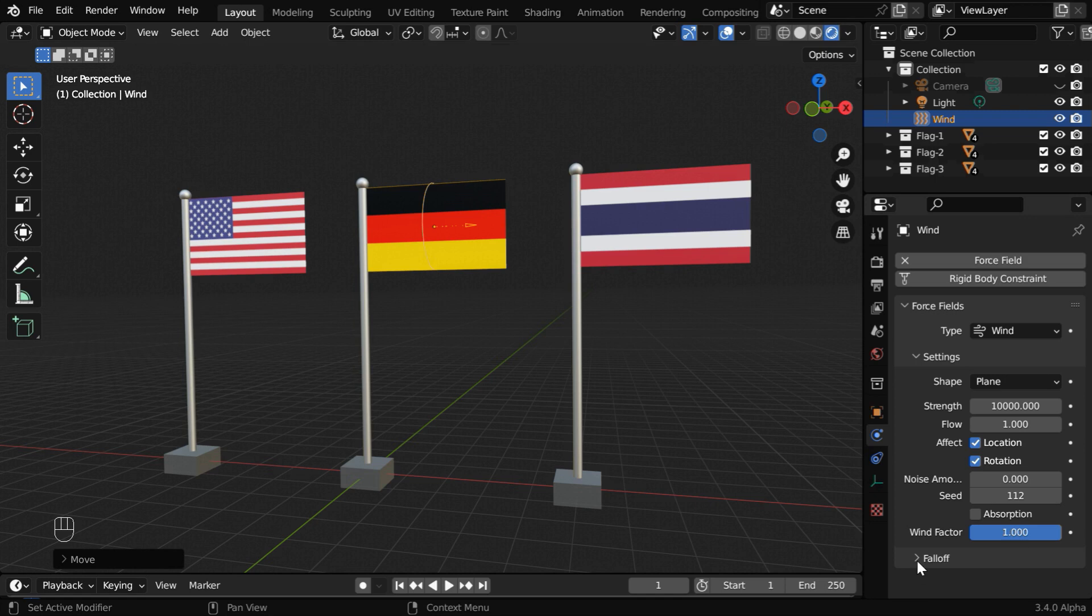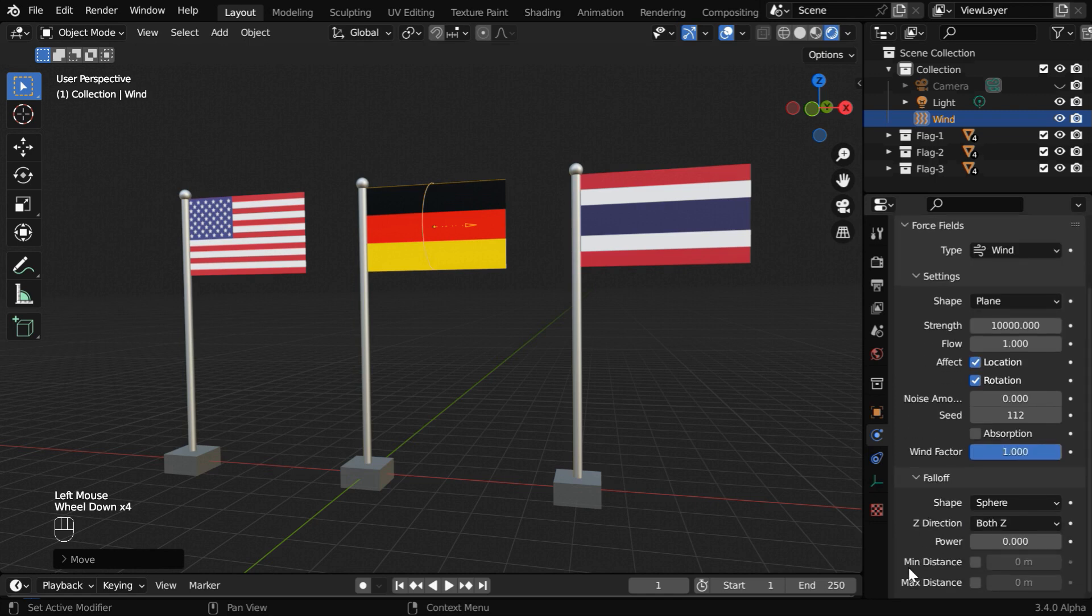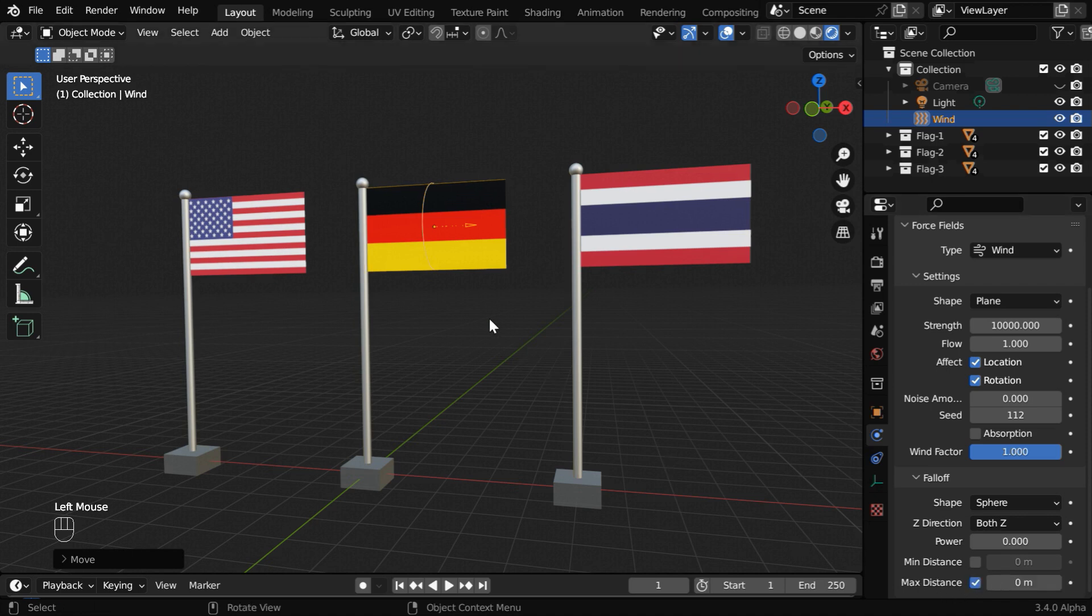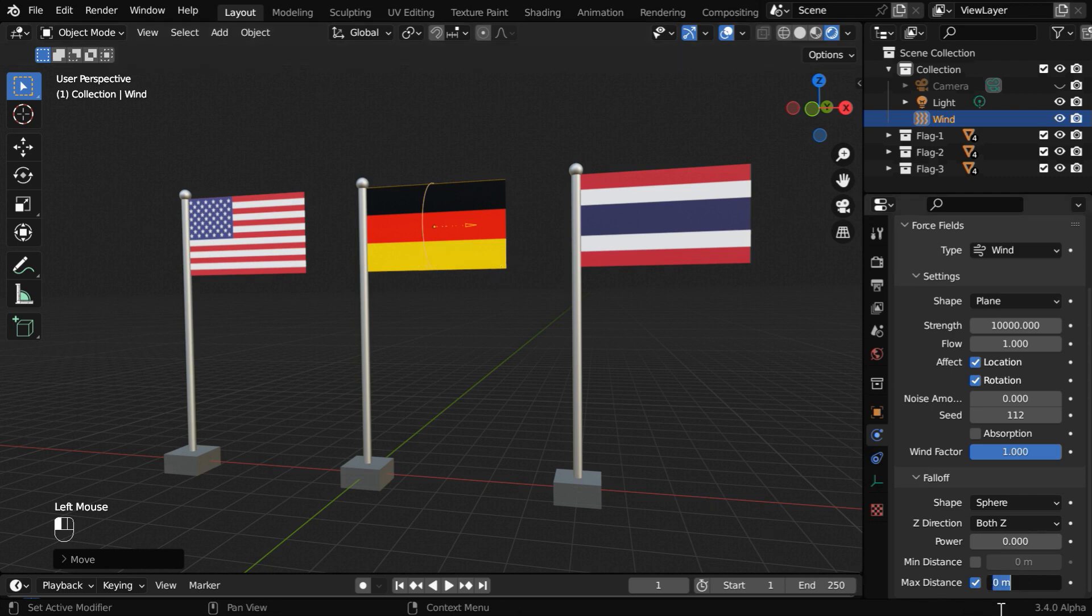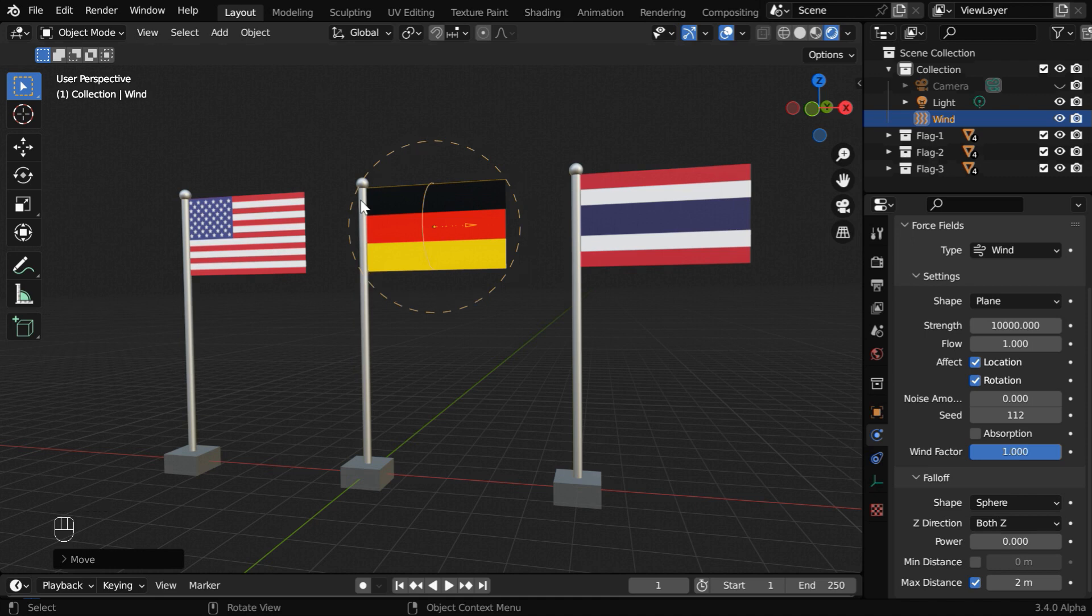So expand this falloff section in the physics tab, and you'll get a minimum distance and a maximum distance. We don't need the minimum, but we'll enable this maximum distance. And since this length is 2 meters approximately, we need to also change this value to the same 2 meters. Now we'll see a circle, which indicates the area of influence.